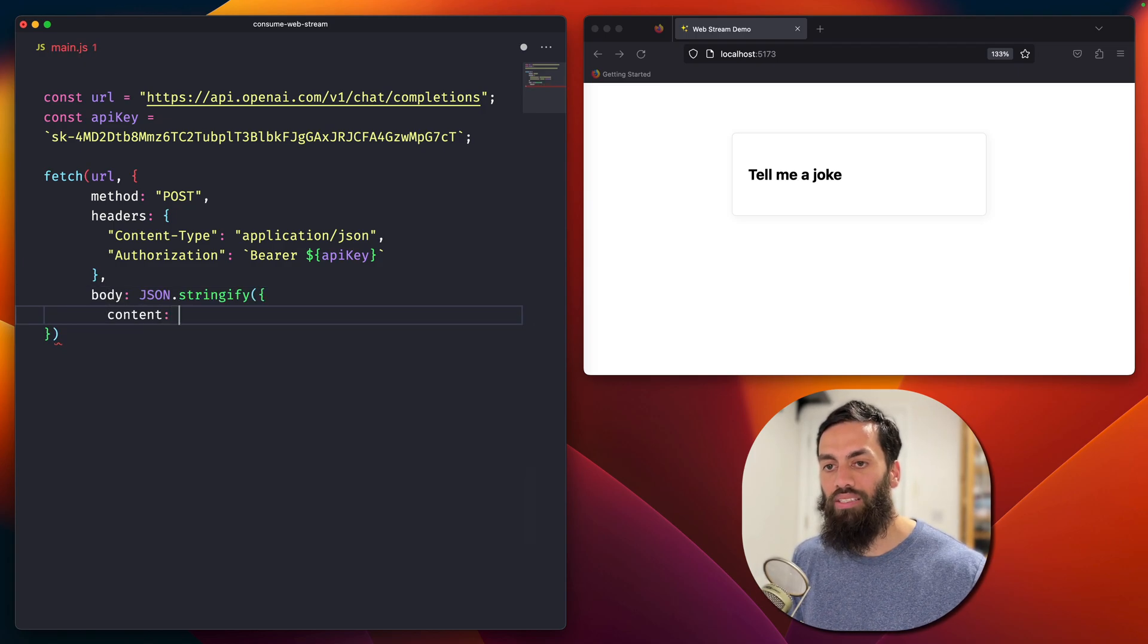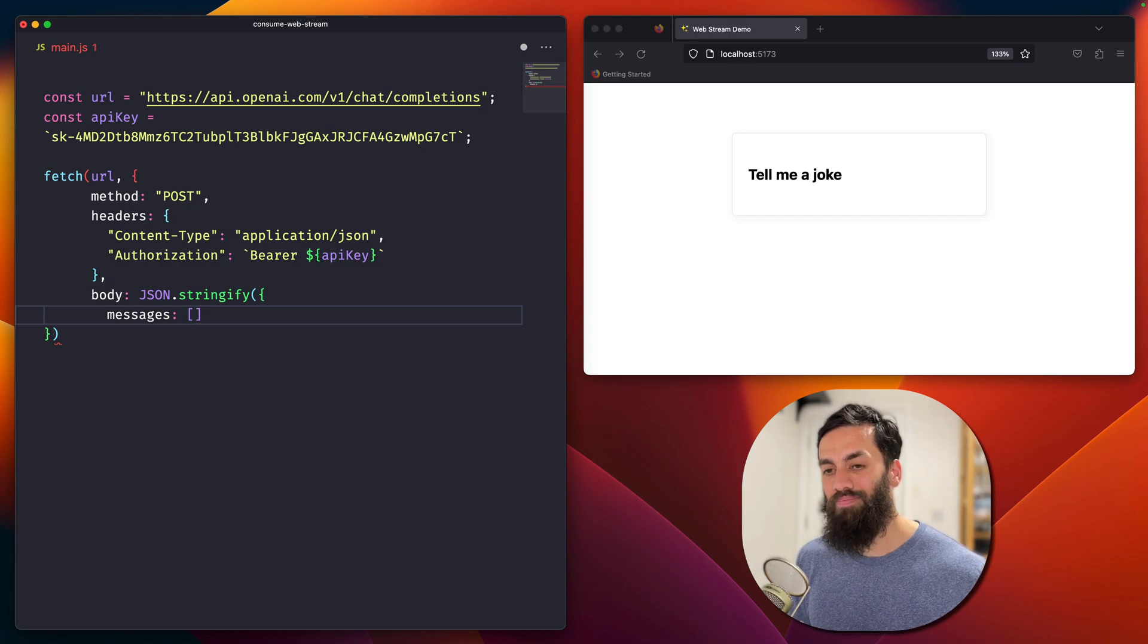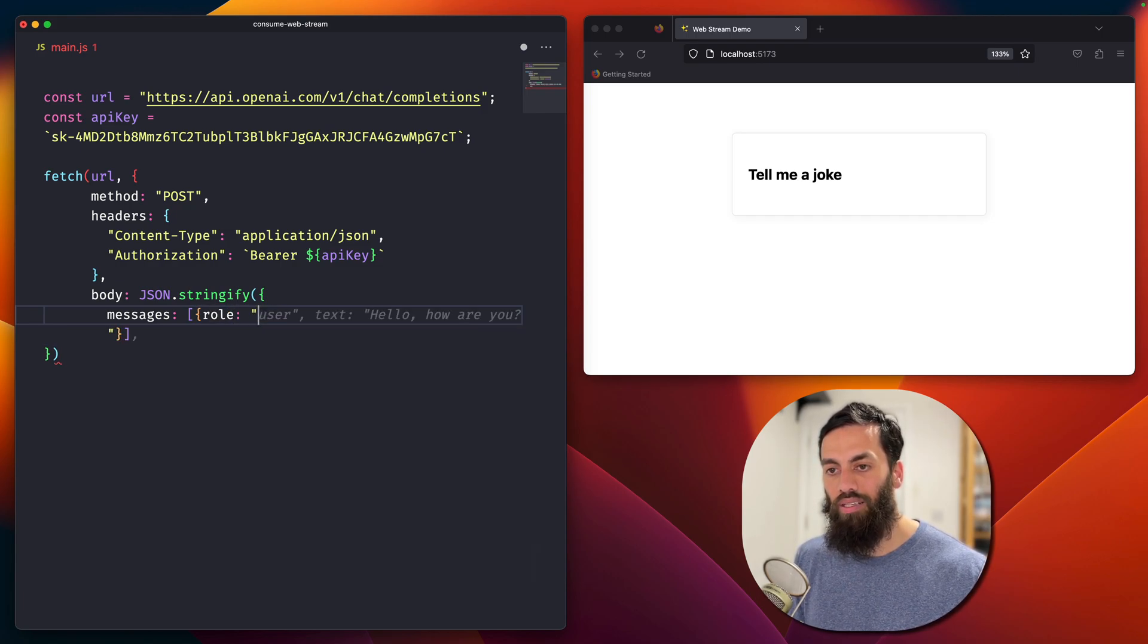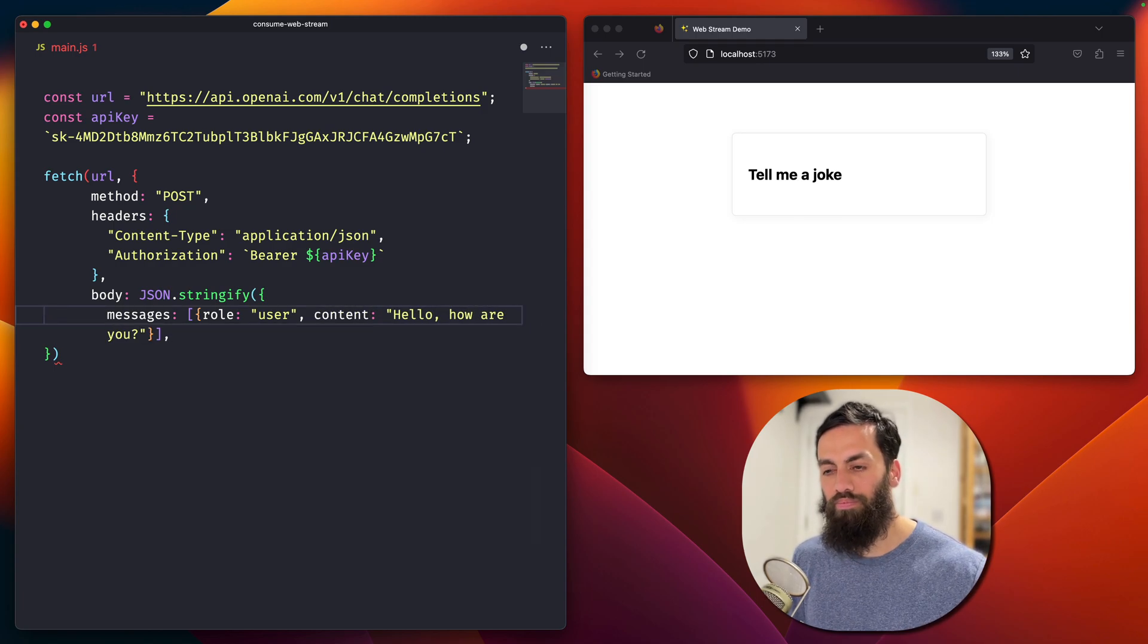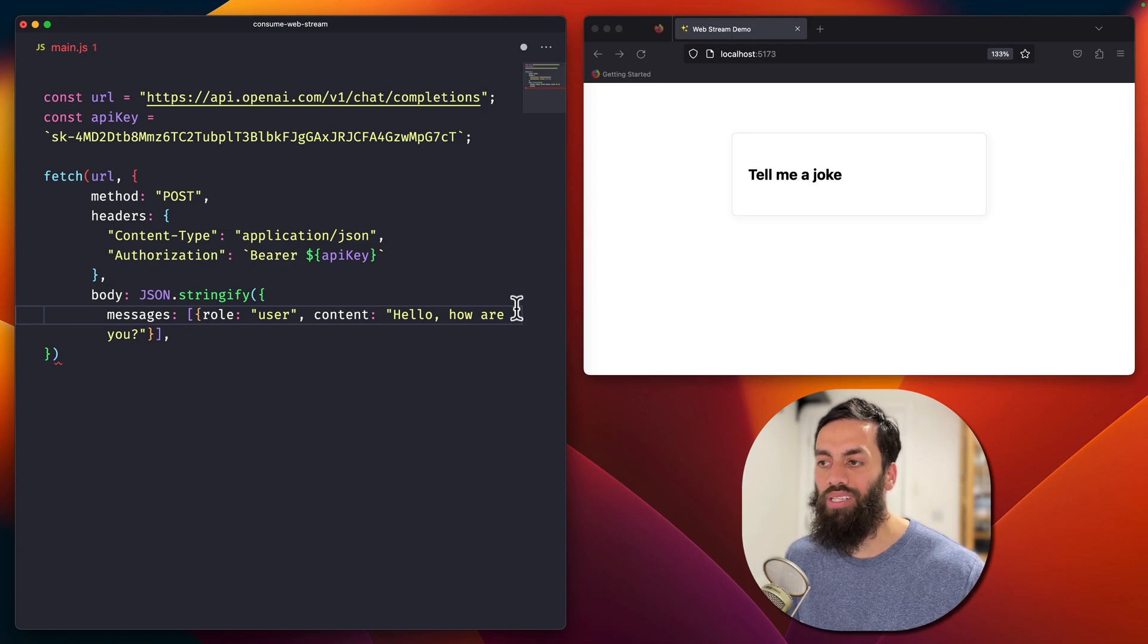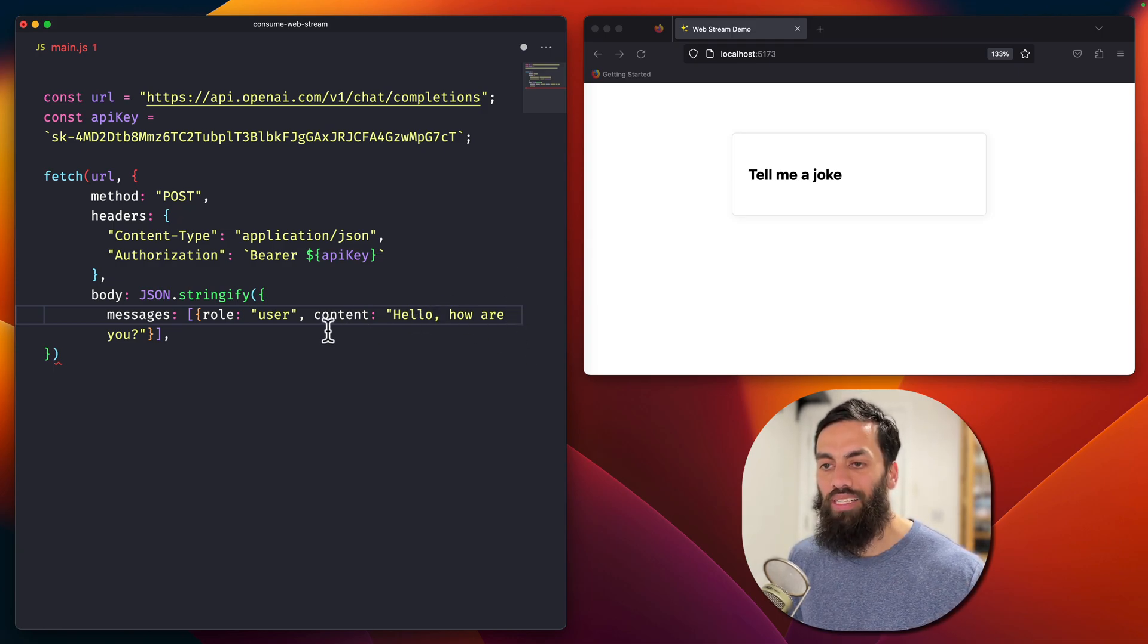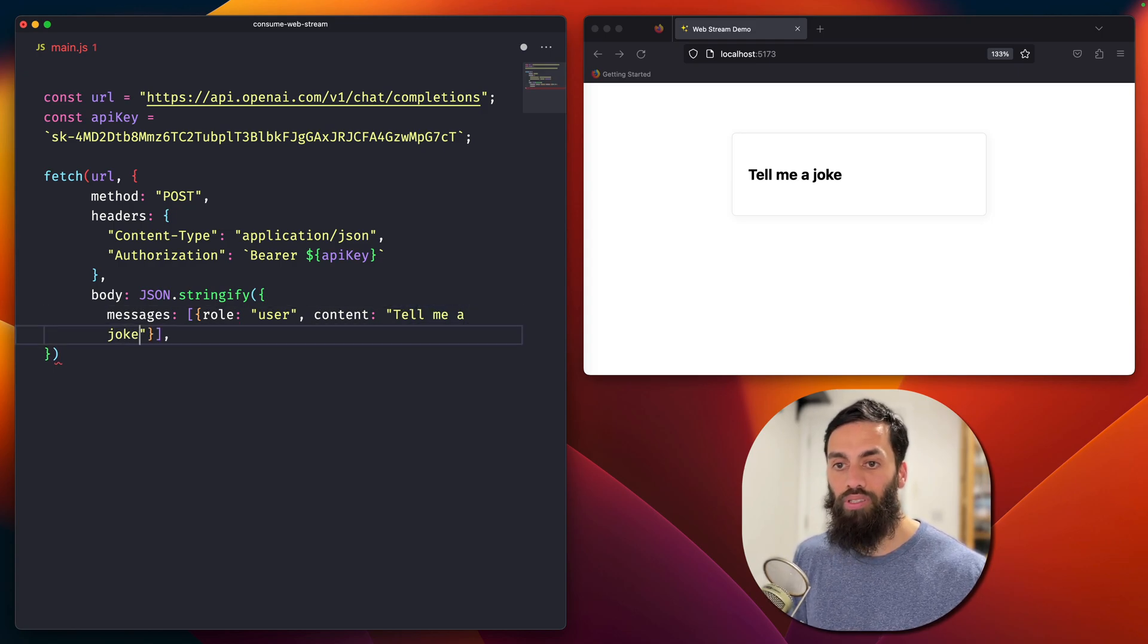So we've got this fetch request. We're passing in the endpoint and we've got our options here. So yes, it needs to be a post. We've got headers indeed, and that will be content type of application.json. We've got our API key. Cool. And then we can close that off. And then we've got the body. The body needs to be json stringified. So that's all good there. We then need to specify messages, which is an array of objects, I think. Roll. Yeah. I think it's like this anyway. But text should be content.